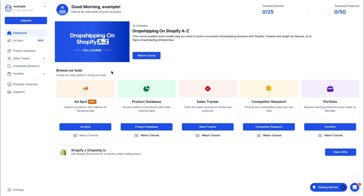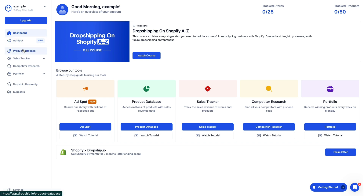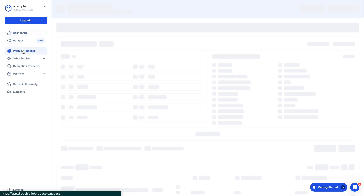Here you can see their tools: they have Ad Spot, the Product Database, the Sales Tracker, Competitor Research, and a portfolio of winning products. First, I'm going to open up the Product Database.